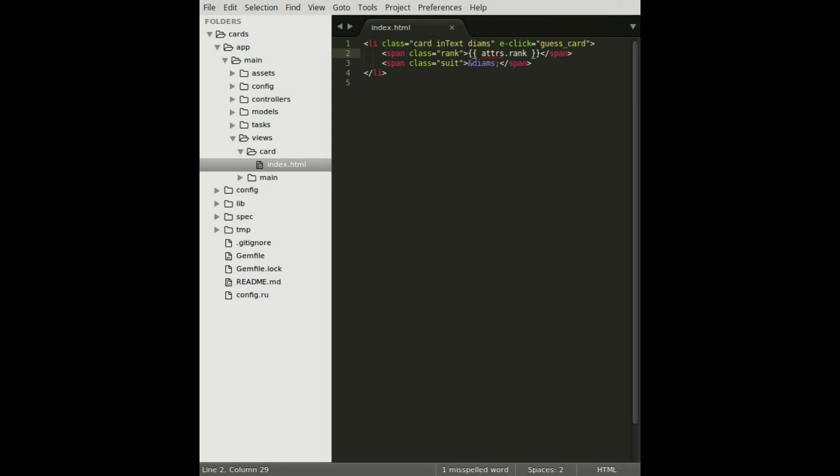Another thing worth mentioning is this eClick event. Whenever this DOM element is clicked, it's going to call this method on our controller. We haven't defined the guest card method yet, so let's go into the card controller and define it now.